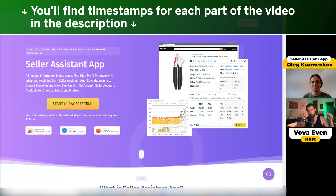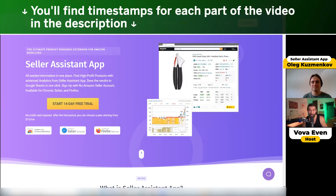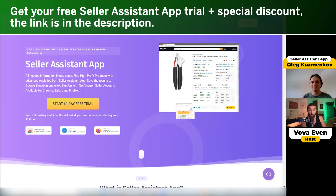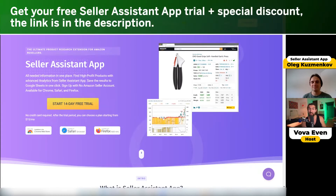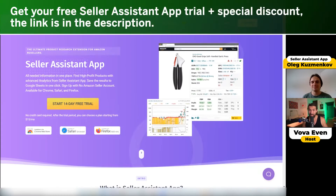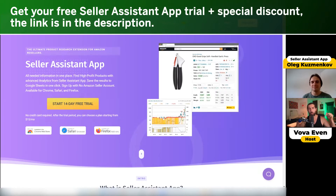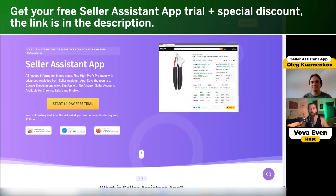In the description of this video, there's going to be a special link that grants you a free trial with the Seller Assistant App browser extension, and also a discount on the annual plan. It's going to be an affiliate link.